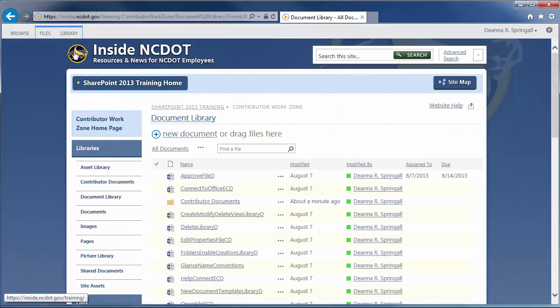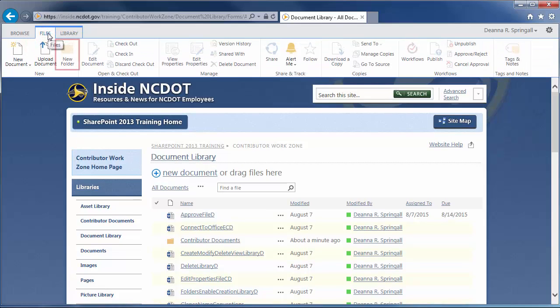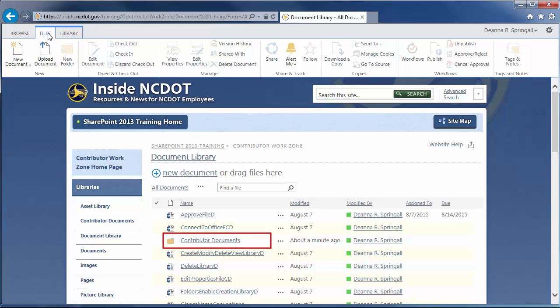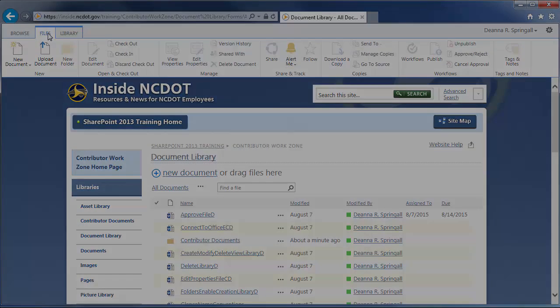When you look at the Files tab again, the New Folder command is grayed out. Existing folders in the library are not affected. Use this same approach to enable the command. While this setting is also available for lists, NCDOT strongly discourages and does not support using folders in lists.